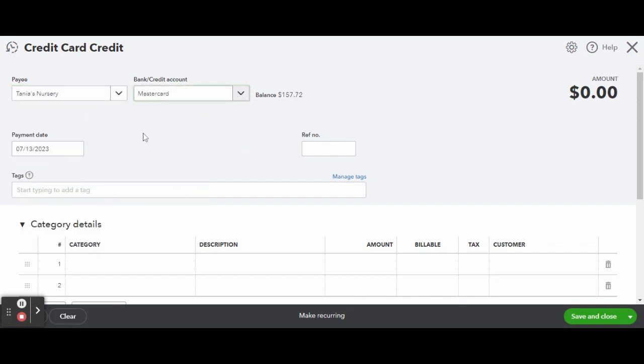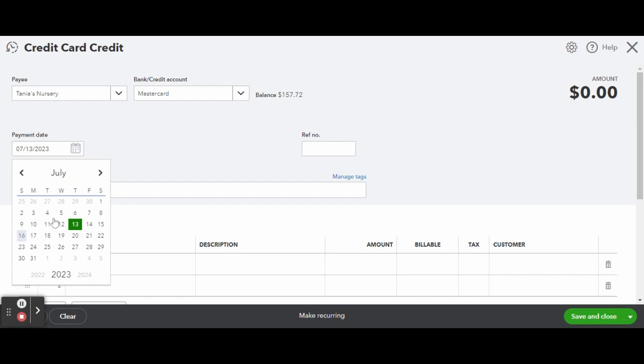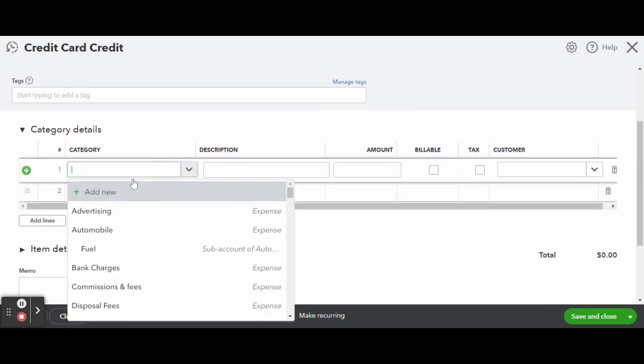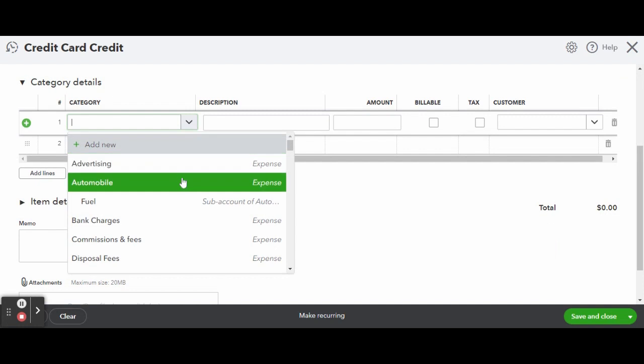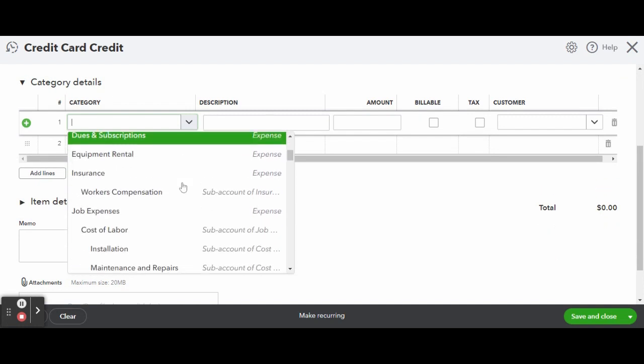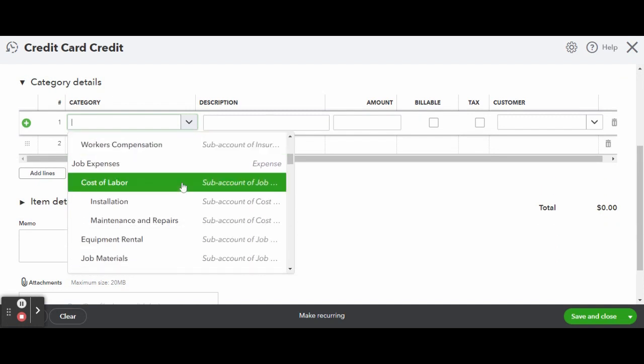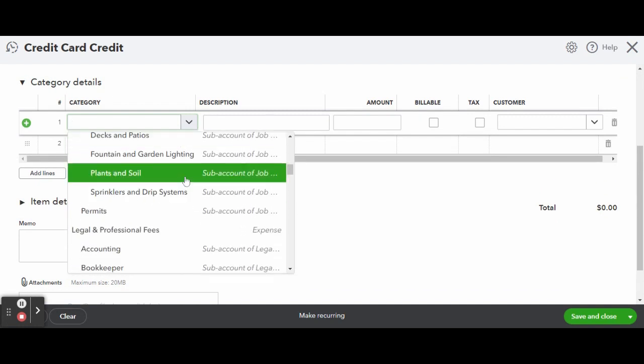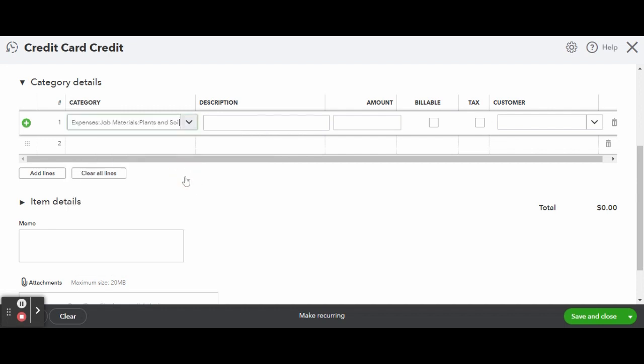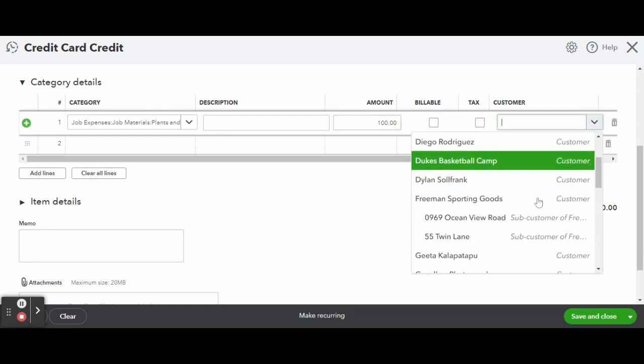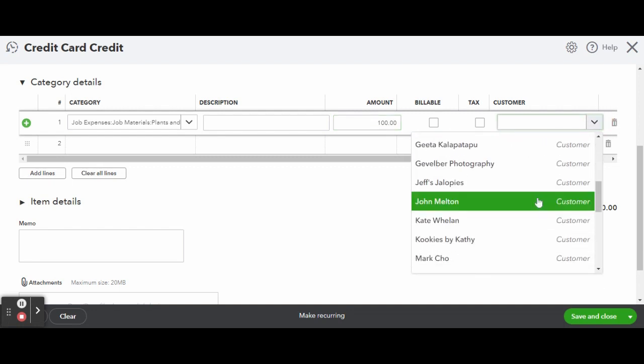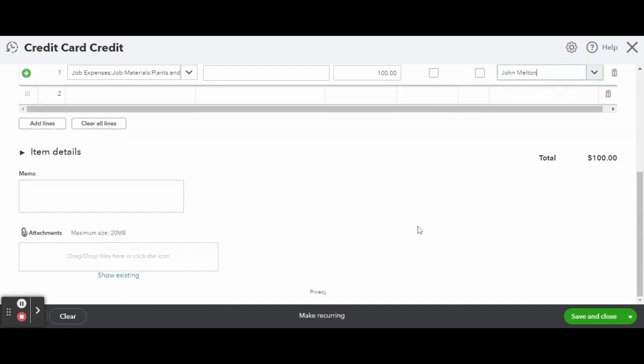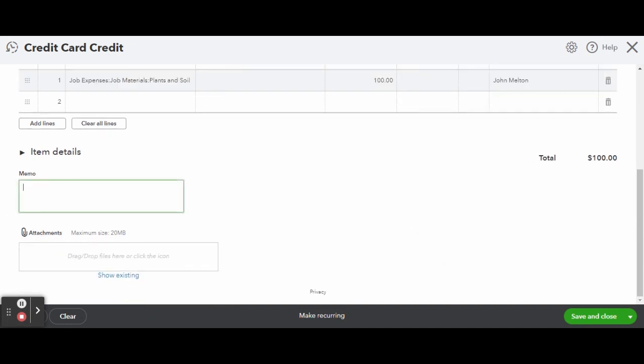Next, select the date on your purchase or your refund receipt. Enter in the category details, the amount being refunded, and the customer in which the items were purchased for. If this was an expense for a project, you can write a memo, attach any documents like a refund slip, credit memo or receipt, and when finished click on the green save and close button.